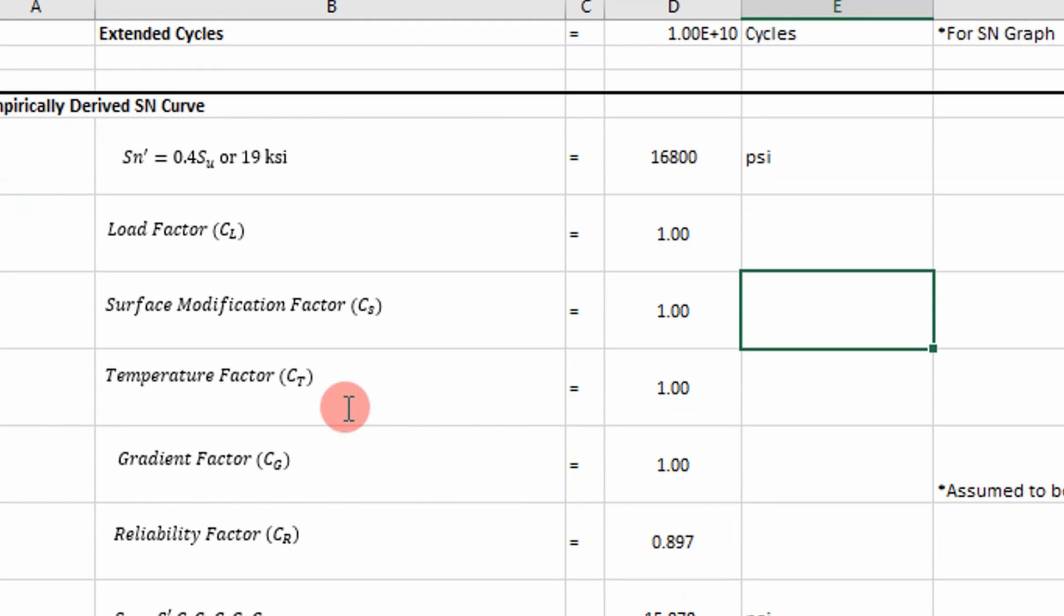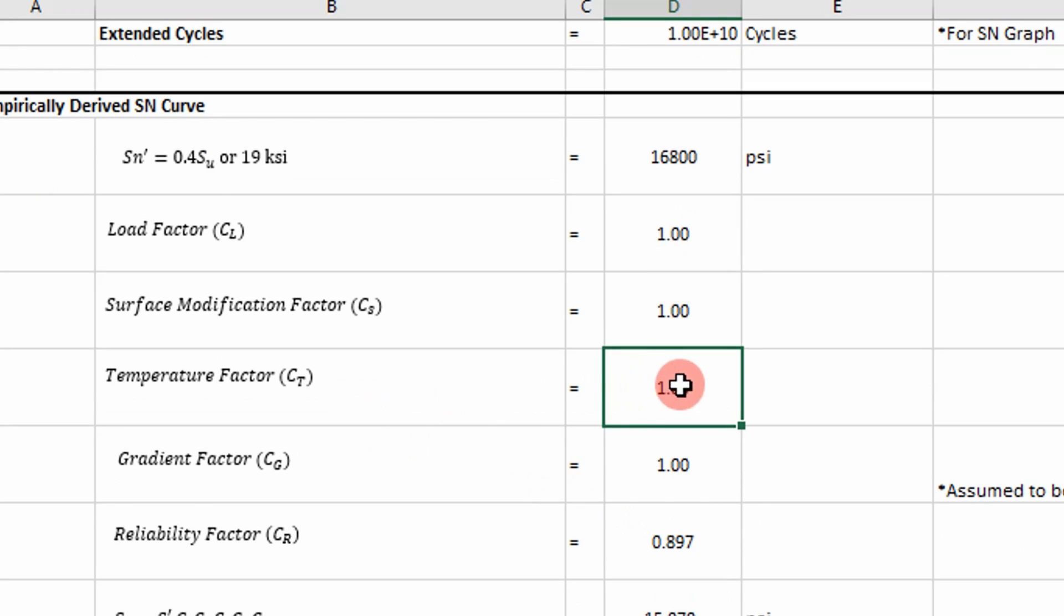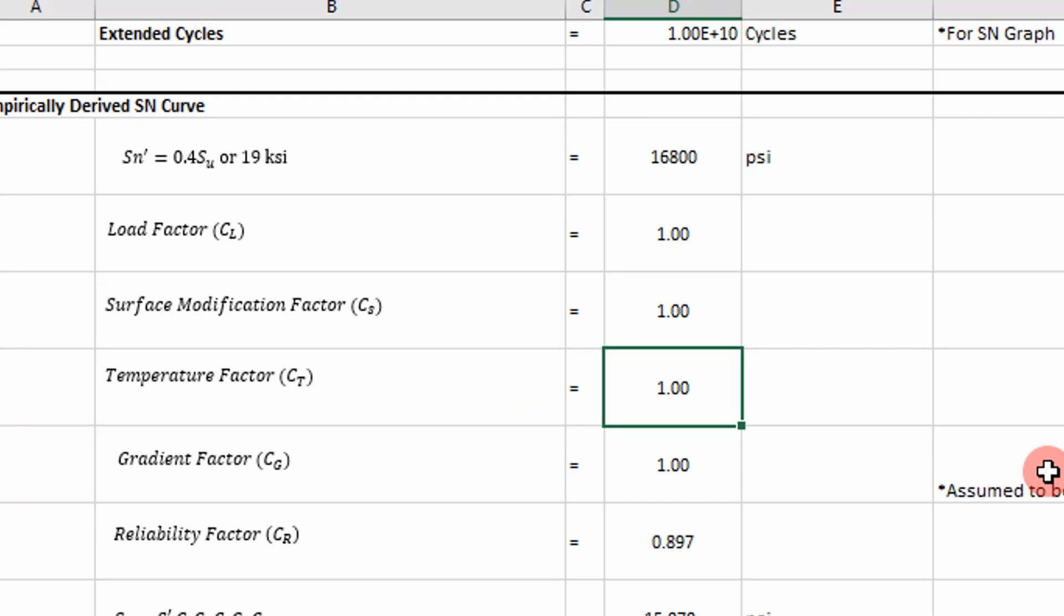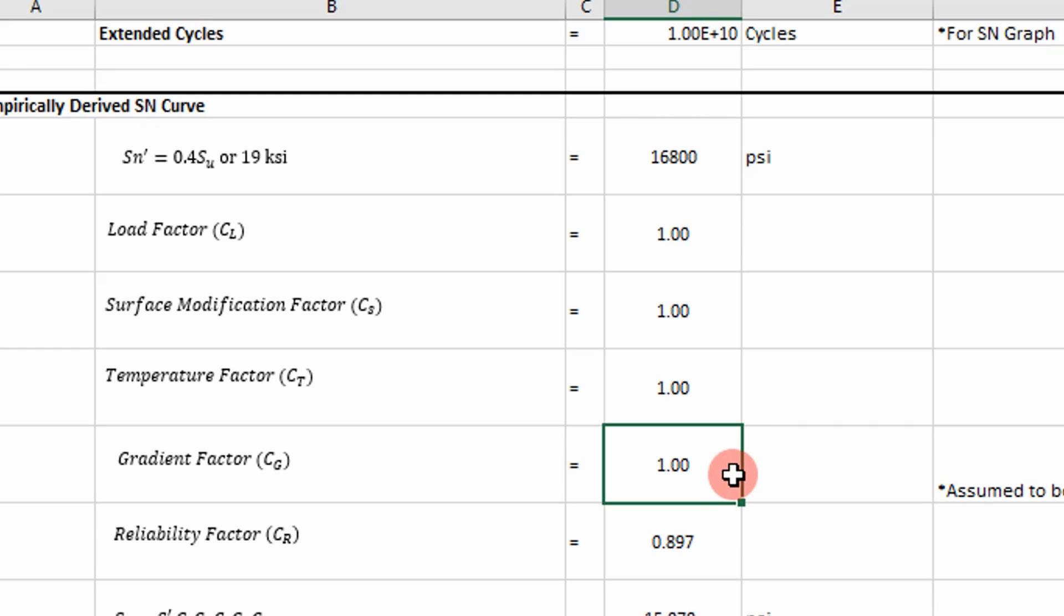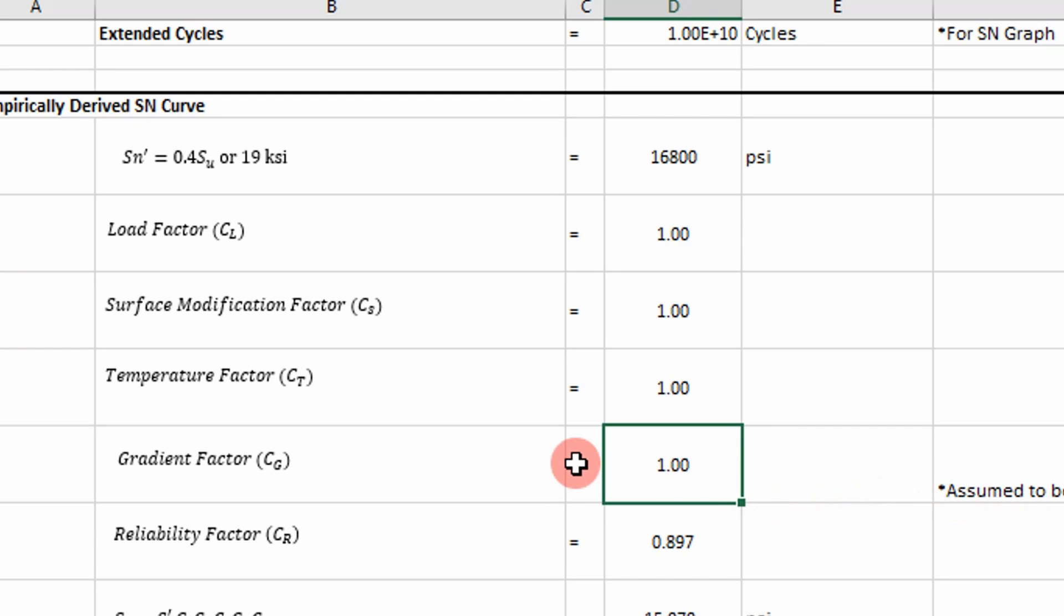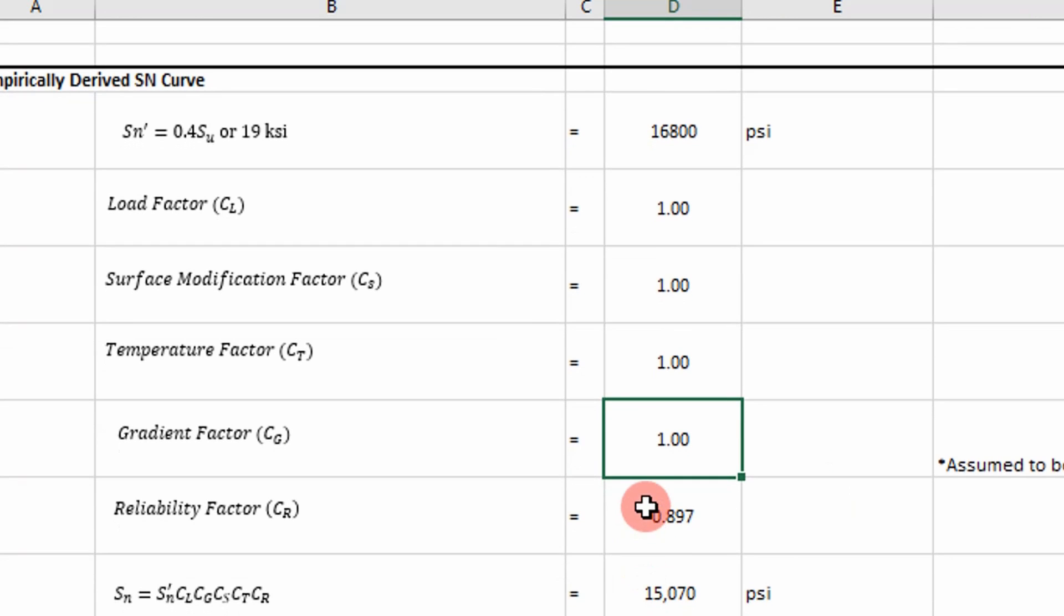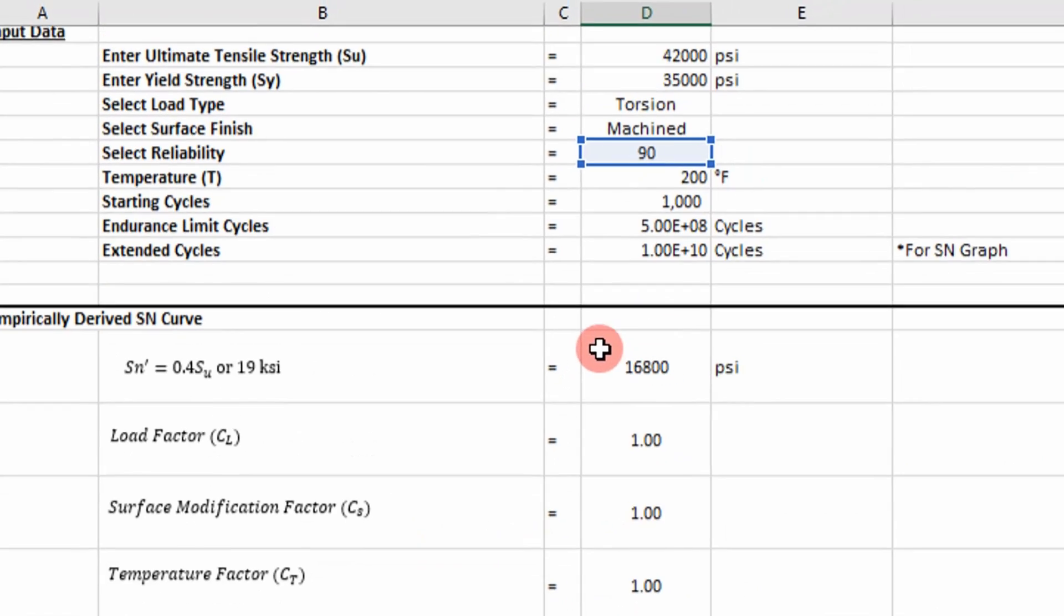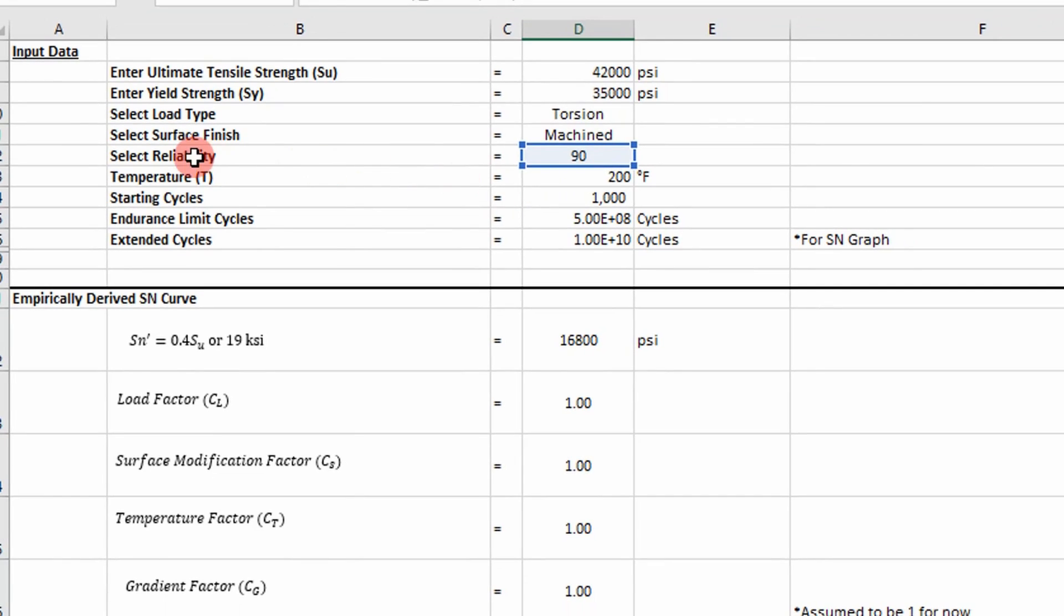And then you have your temperature factor, which is given by an equation. We'll go into that in the VBA code. And there's some logic tied to that. And then a gradient factor. It's based off the cross-sectional area of your component that's different than a cylinder or a circle. For now, we're just going to assume one because I don't really have a scenario in mind. We may change this in upcoming videos based on a real world problem.